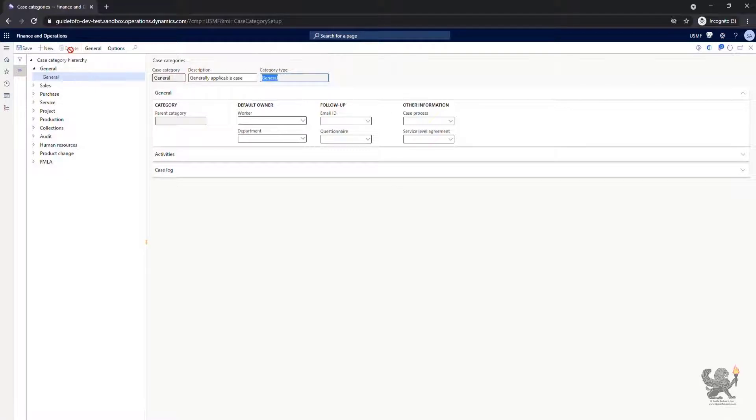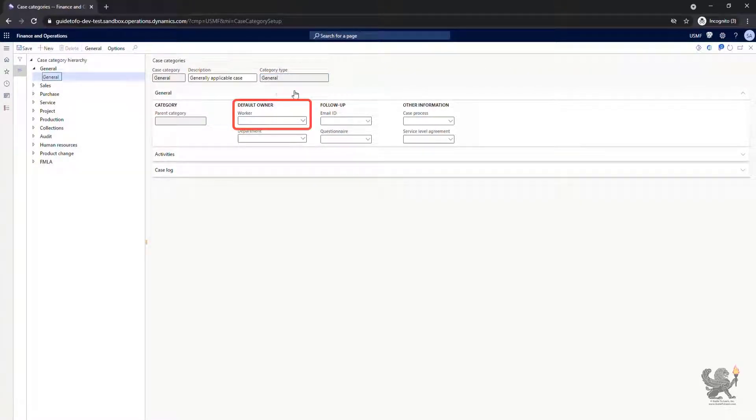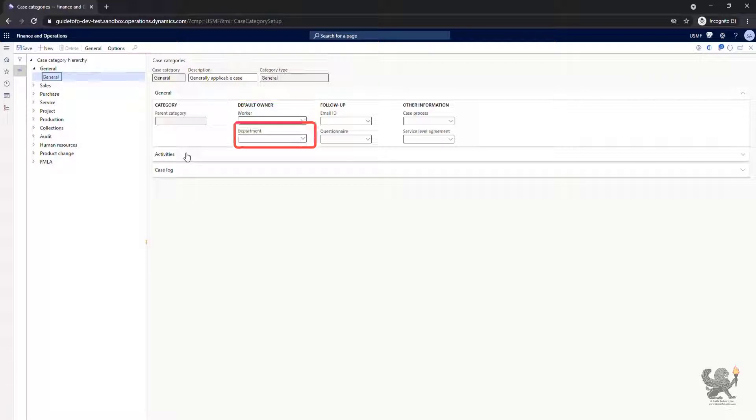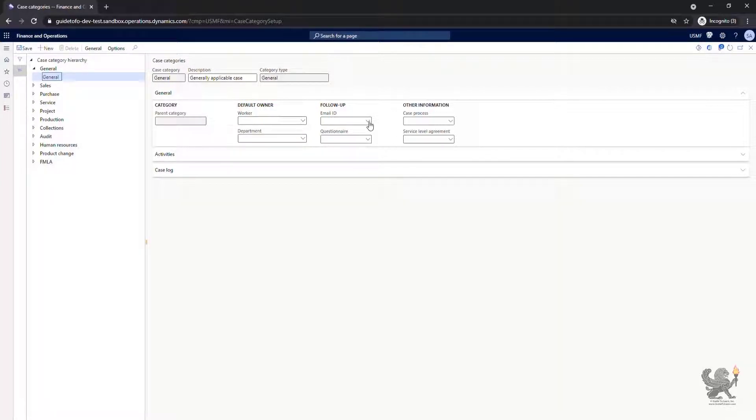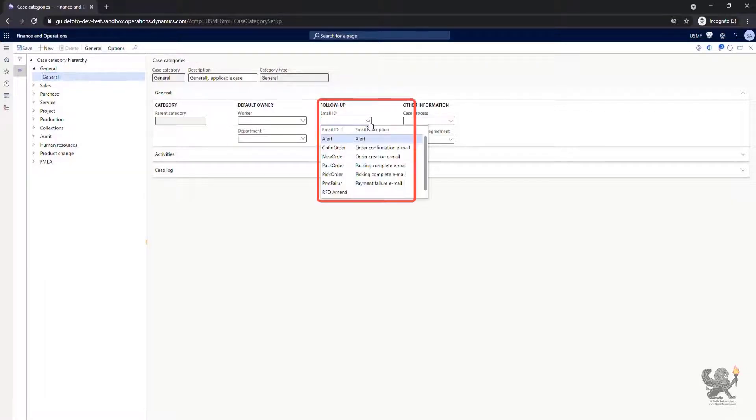For each case category, you can assign an owner to be the worker and set up the default department for this category. Optionally, under the follow-up group, you can associate an email ID for correspondence.